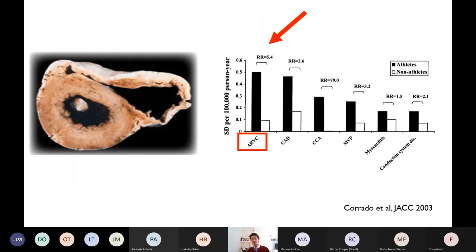ARVC is a common cause of sudden cardiac death in athletes, as shown by a study from Corrado's group in Italy on sudden death victims in the Veneto region, where all post-mortem examinations were performed by an expert cardiopathologist. ARVC was the most common cause of sudden death, with a higher risk in athletes versus non-athletes in this specific condition.